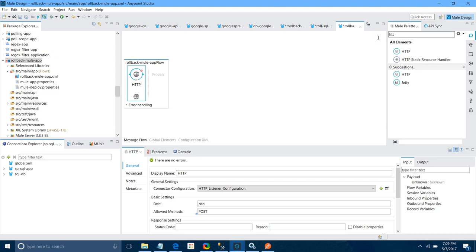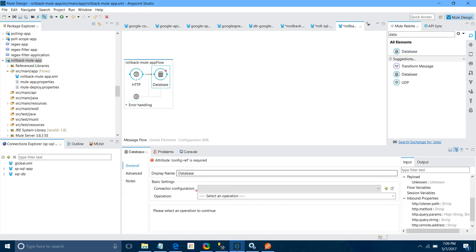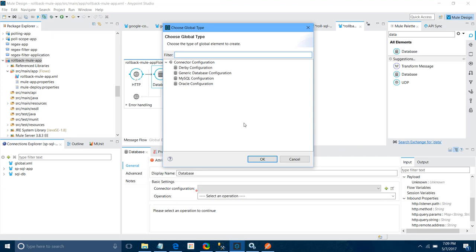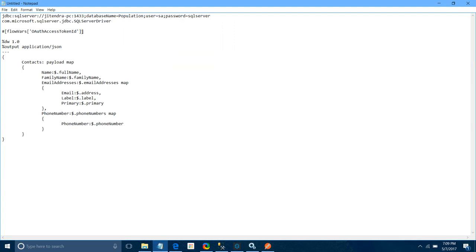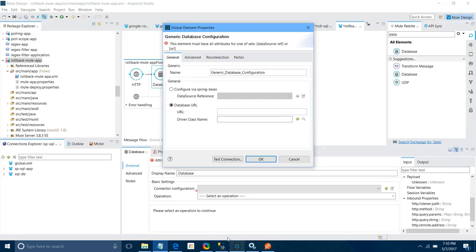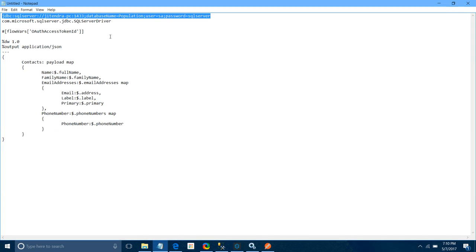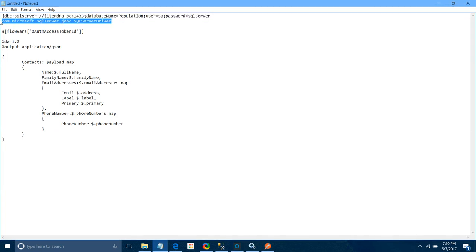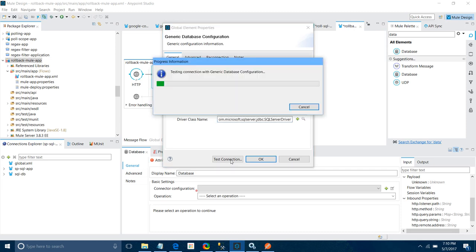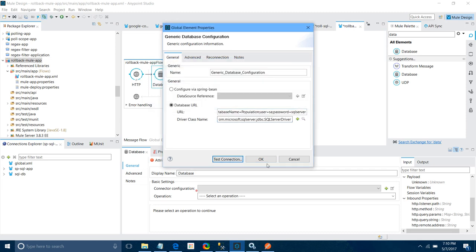Next, I will drag and drop the database connector into the canvas. I will start configuring it. Under connector configuration, click the Add button. We are going to use Microsoft SQL database, so use the generic database configuration. I have a connection string with the server name, port, database name, username, and password. I will paste it into the URL field. I will also copy and provide the driver class name, then click Test Connection. If everything is fine, it will say 'Test connection OK'.